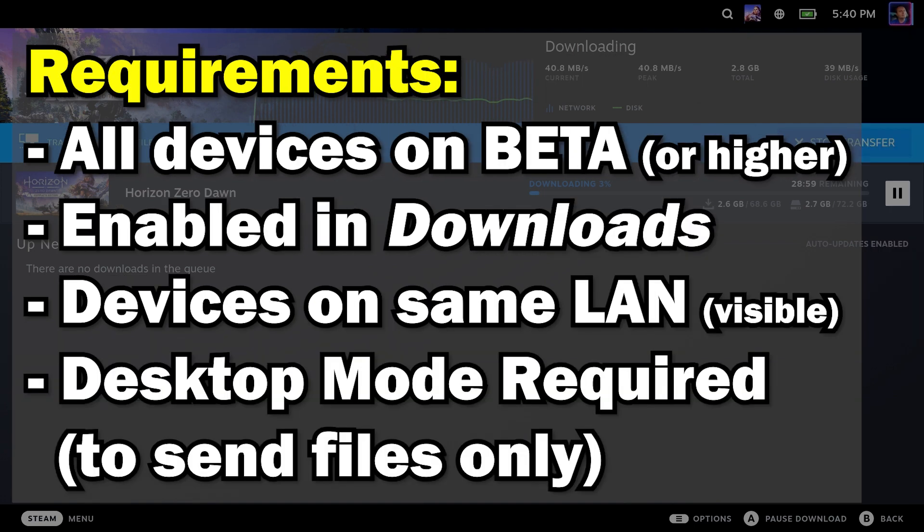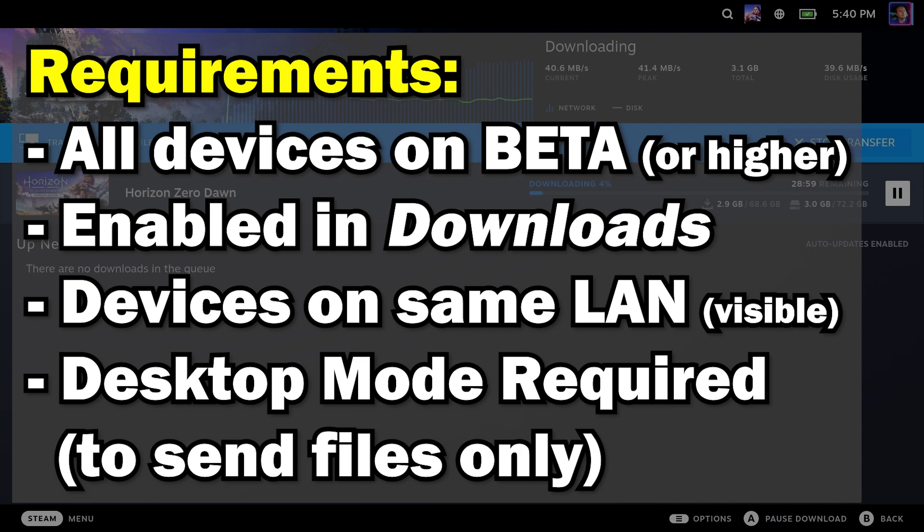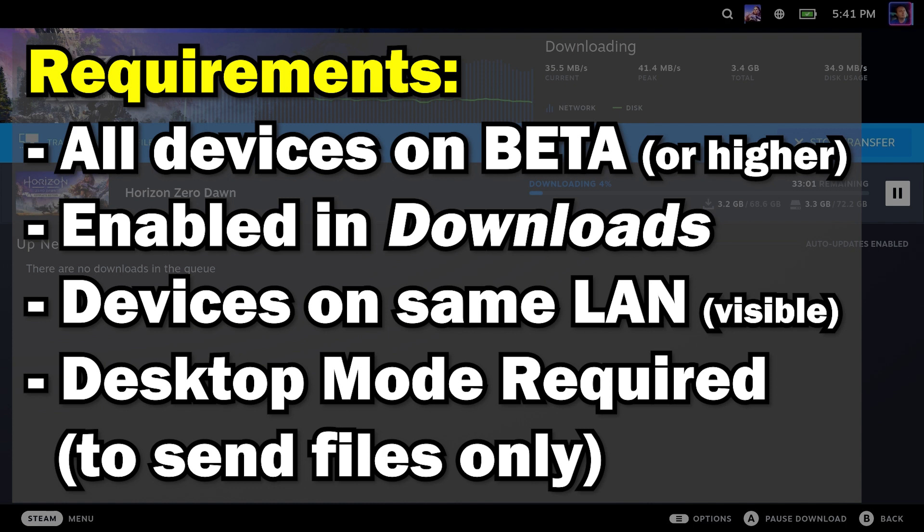Requirements include: all devices must be on the beta client or higher. You must have it enabled in downloads and we'll show you how to do that. Devices must be on the same LAN and visible to each other, so firewalls and security software could get in the way. And of course, desktop mode is required to send files from the Steam Deck back to your PC if that's something you want to do.